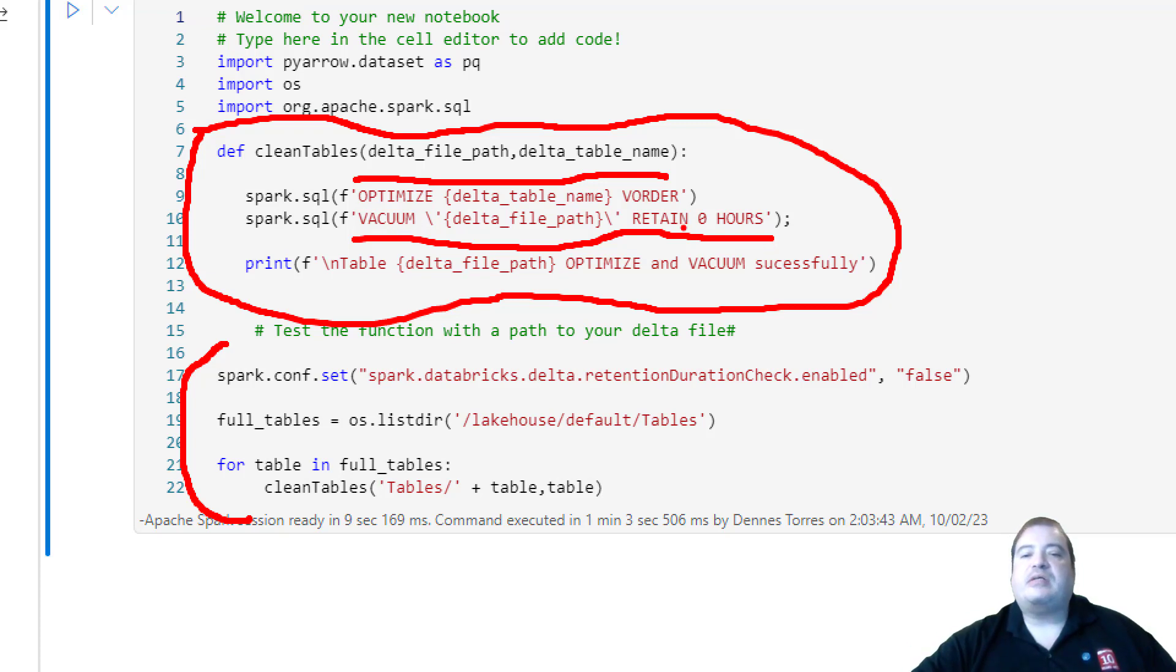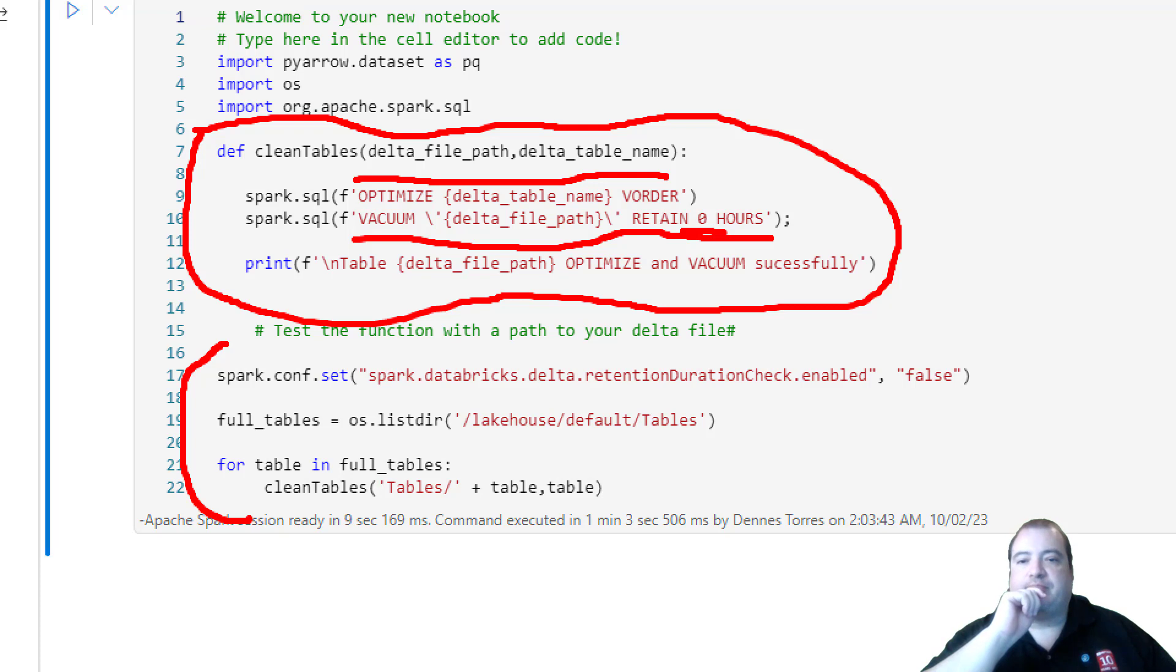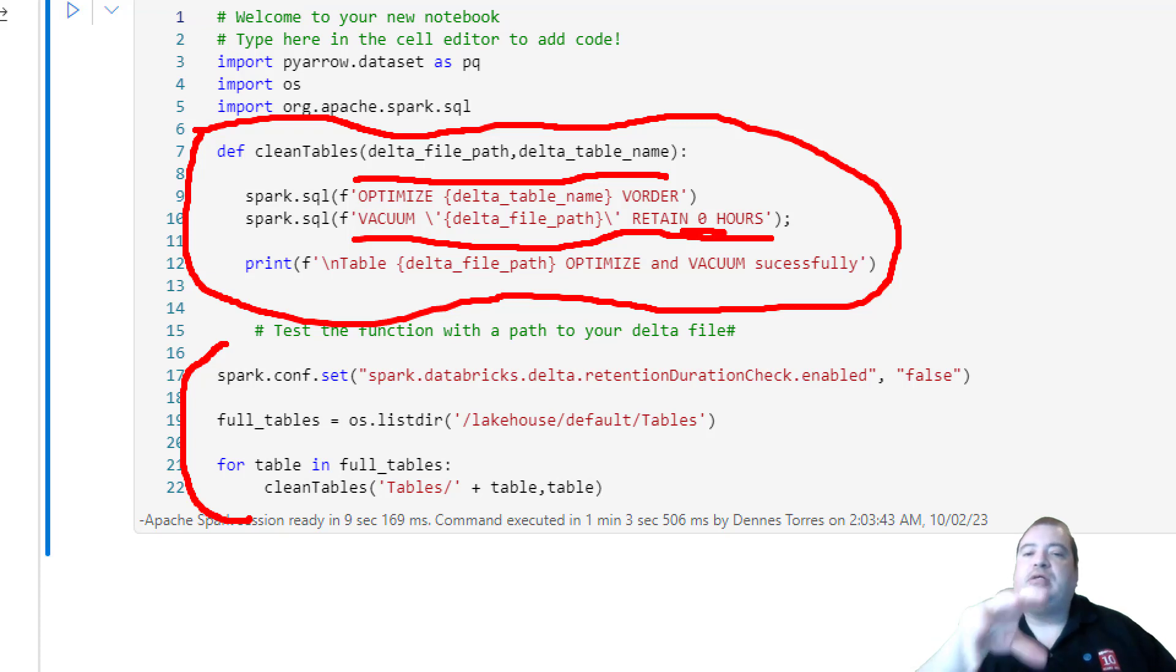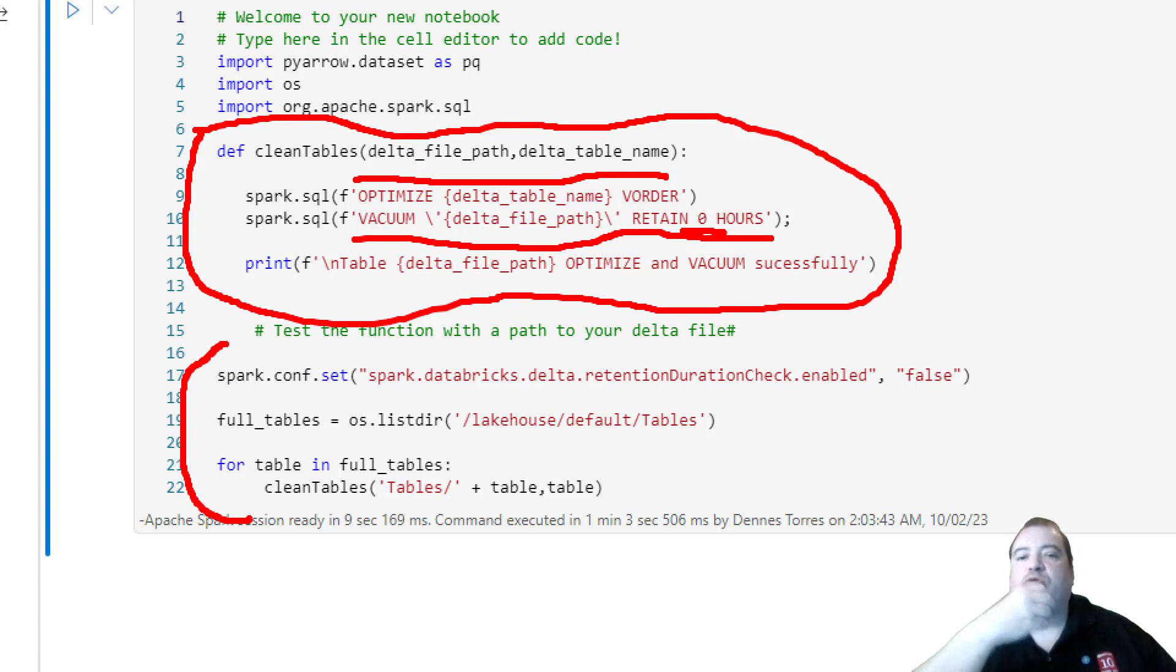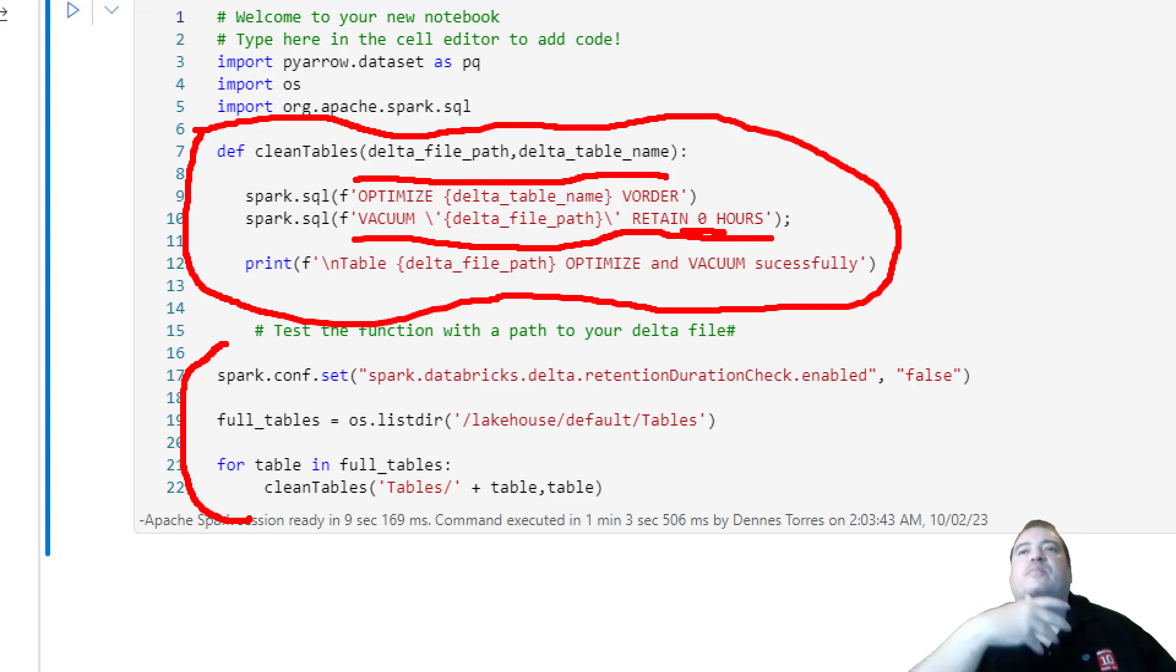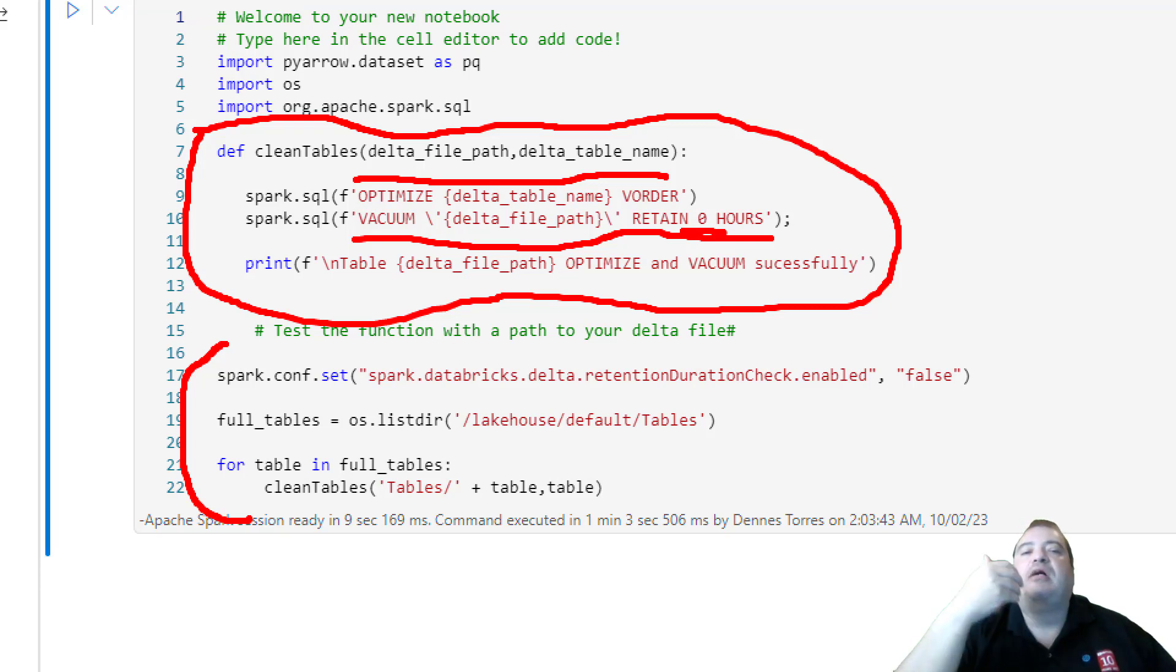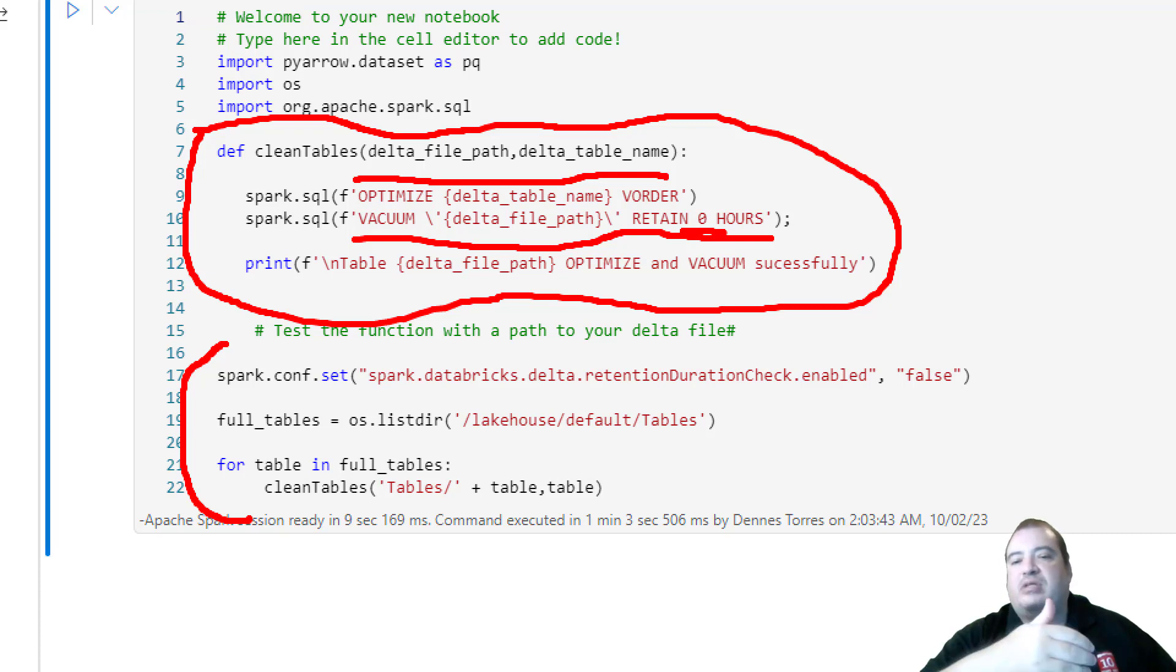I'm taking the risk to use the retention as zero hours. But as I explained last week, this is not a good idea, because for a use of a retention of zero hours, you need to be absolutely sure there is no concurrence, there is no risk that Vacuum is trying to remove a file while you have some uncommitted transactions and some processing happening in the Lakehouse.